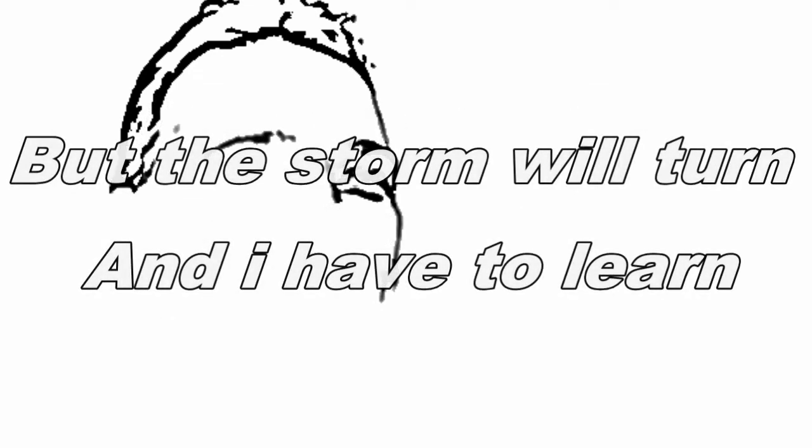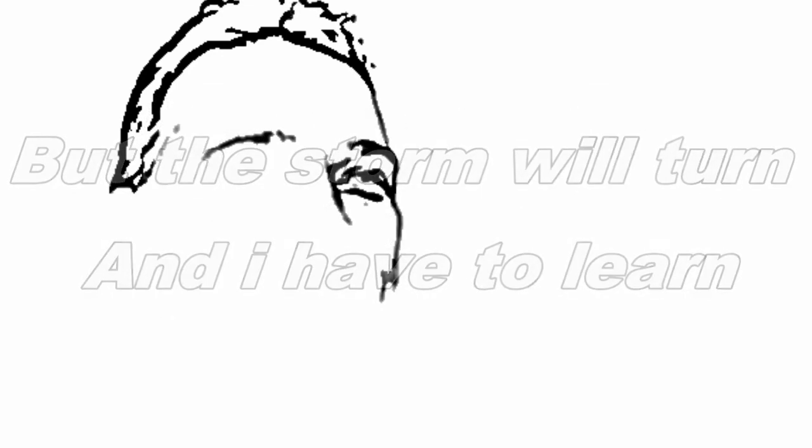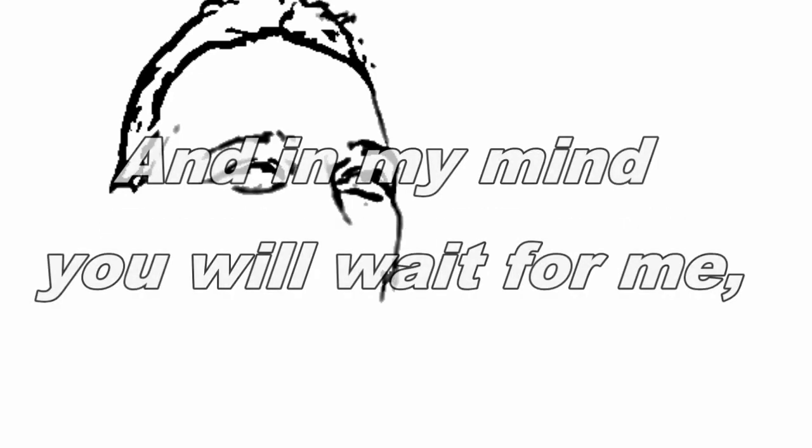But the storm will turn and I have to learn dealing with pain. In my mind, you're away from me.